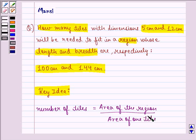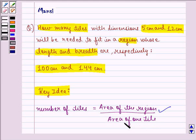Since in this question we are given the dimensions of the region, we can find the area of the region. Then we are given the dimensions of the tile, so we can find the area of the tile, and when we divide them, we get our answer — that is the number of tiles.